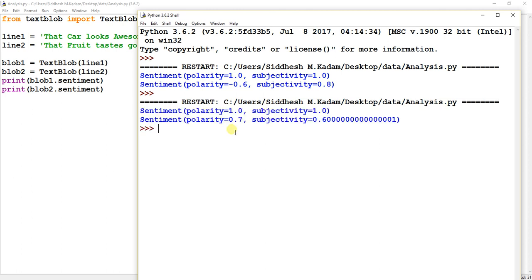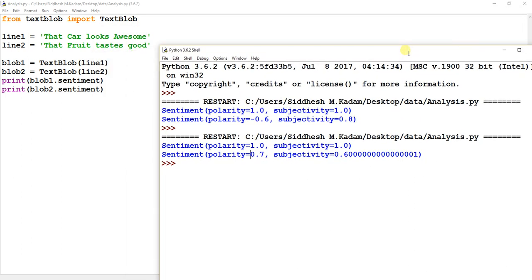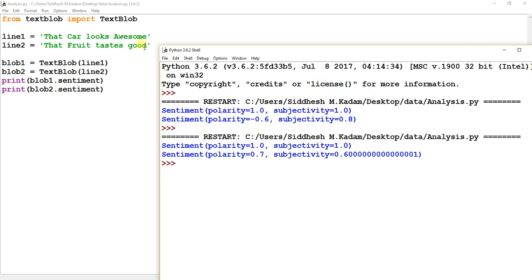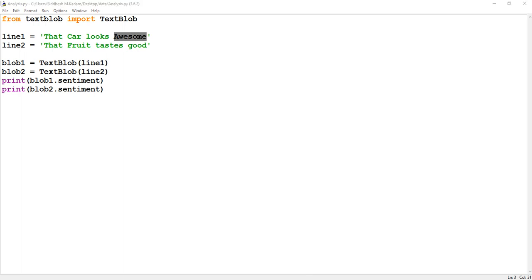You can see that the polarity measure of the second sentence has changed to positive 0.7. So here, positive 0.7 means it's a medium, a normal positive emotion. Over here, if you see, the 'awesome' word represents a high positive emotion, so that's why it's returning a plus one measure.